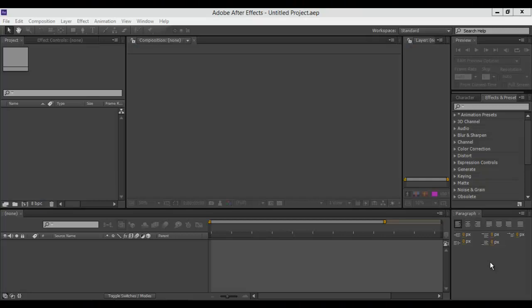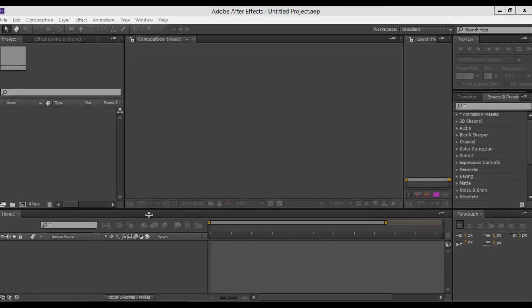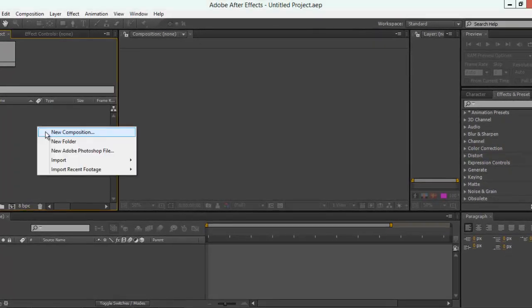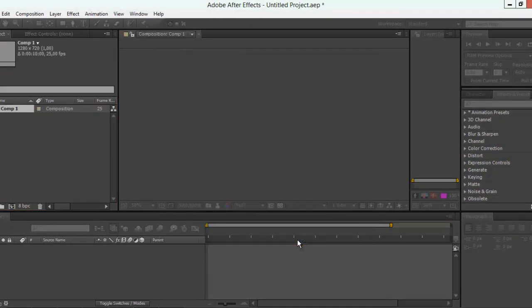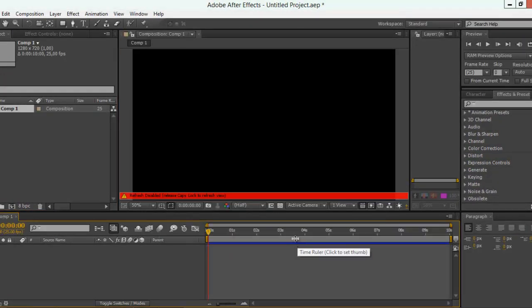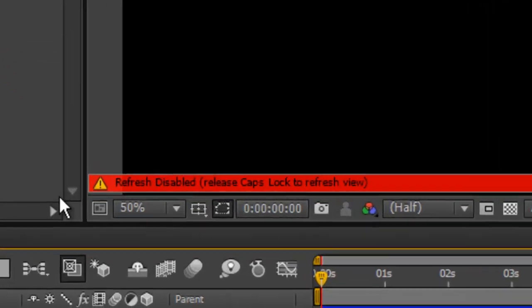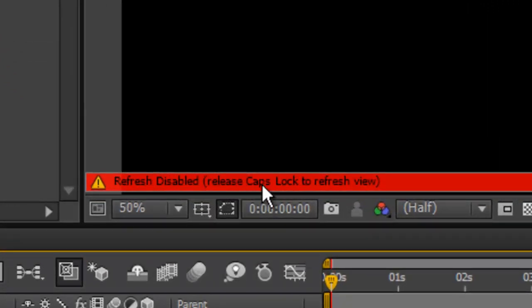Hello everybody. Today we show you a problem in After Effects. It's not a big problem but it can be frustrating. The problem is when you create a new component you get this message: 'Refresh Disabled - Release Caps Lock to Refresh View.'